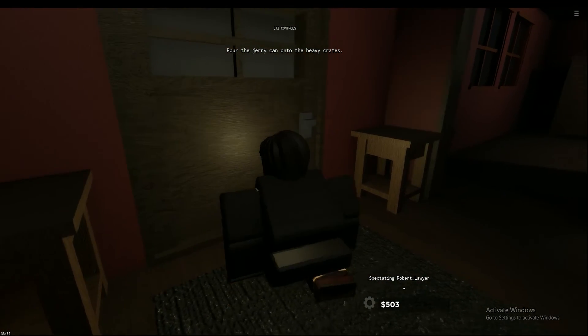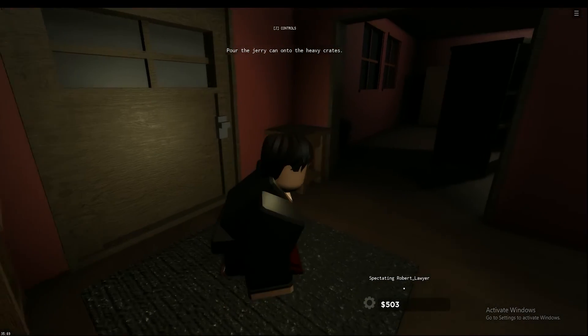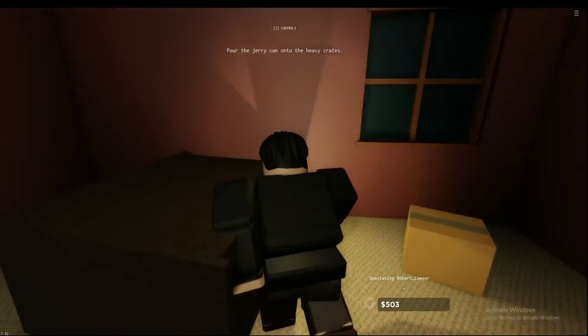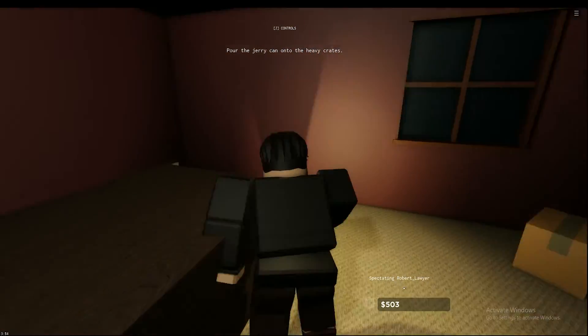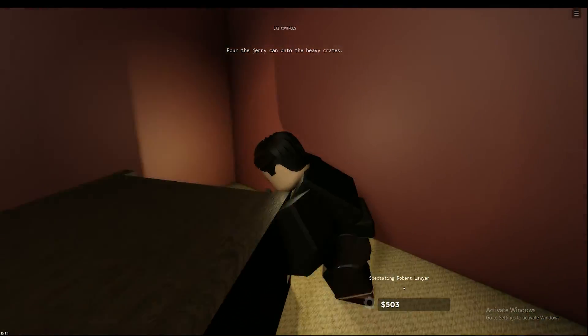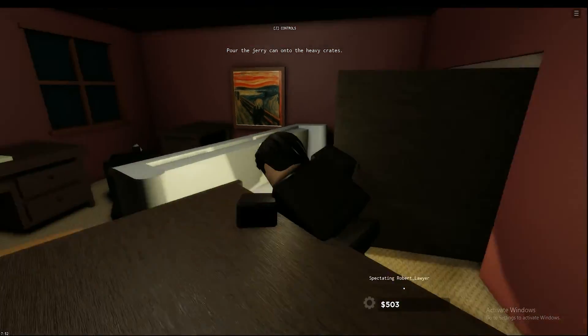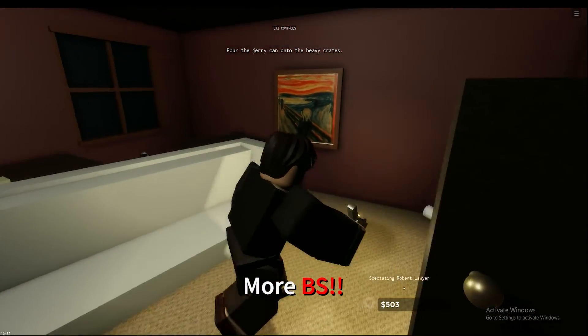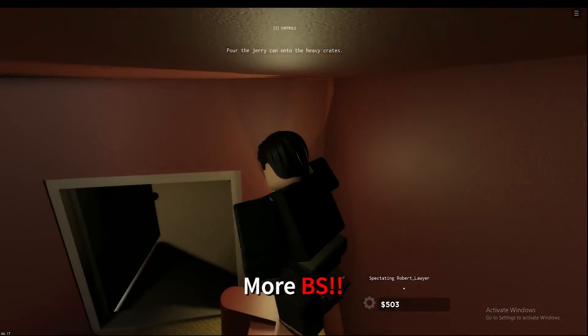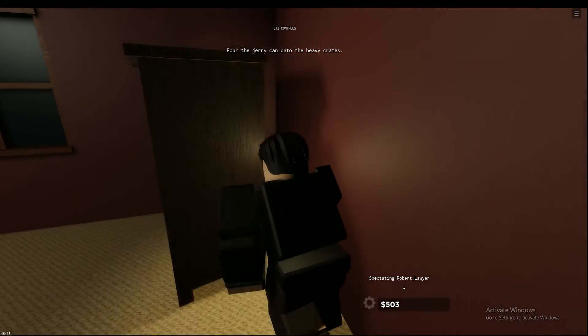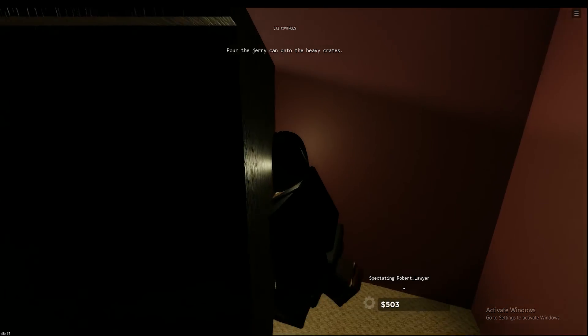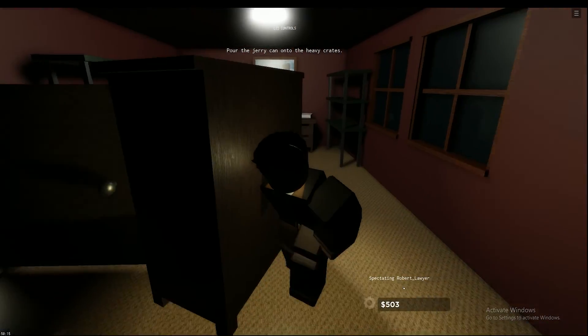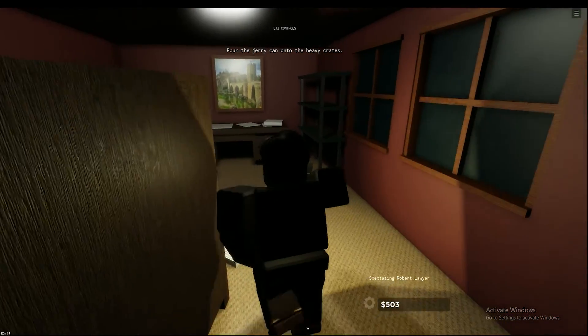Fuck this game. This game sucks. I'm thinking to not fucking play this game. Why wouldn't you like this game?